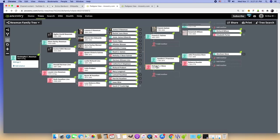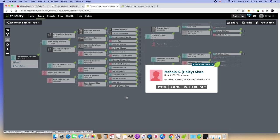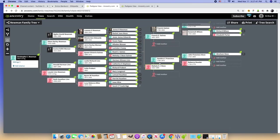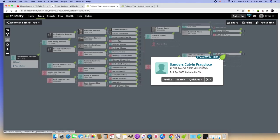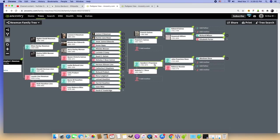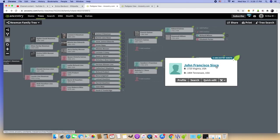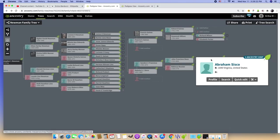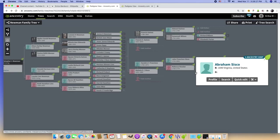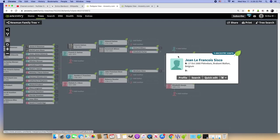It's his mother, Mahalia Haley Cisco. Her father was Sanders Calvin, according to this, Francisco. I don't know for certain all this stuff is correct, but maybe for some reason this person changed the last name from Cisco to Francisco. Father Jan Francisco Cisco. Then we have Abraham Cisco, born in 1690 in Virginia. This is a Spanish name but born in Virginia. Go back one more generation. We have a Jean LeFrancois Cisco, born in Belgium in 1660.